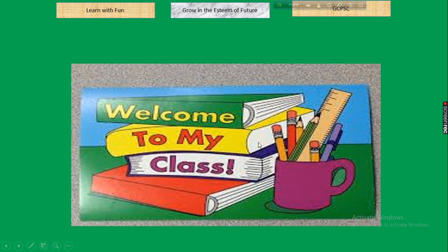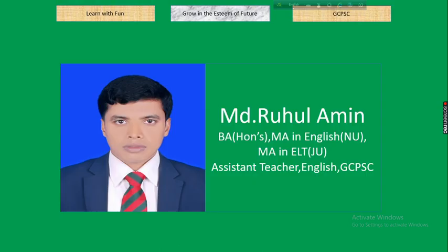My dear students, you are welcome to my class. This is Mohamad Ruhul Amin, assistant teacher of English at Gharil Cantonment Public School and College. I hope you are well; I am also staying well.